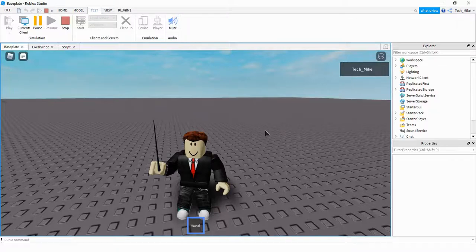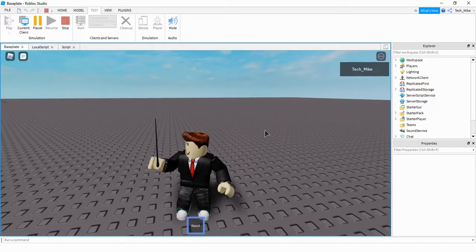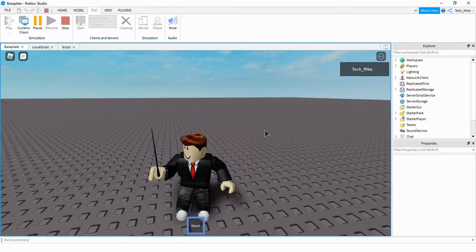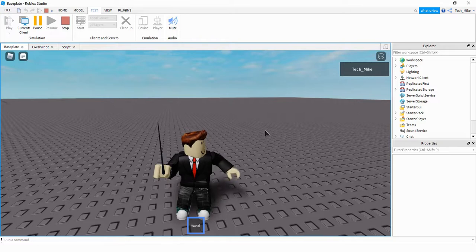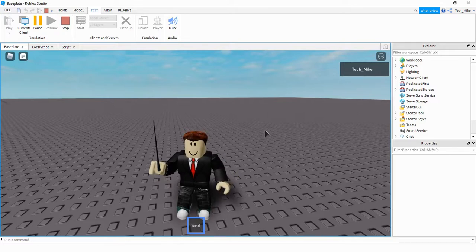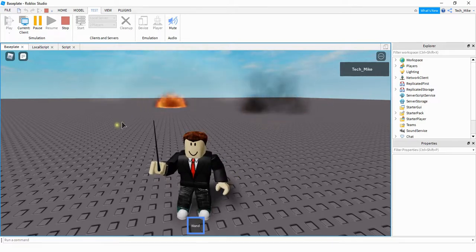Welcome back to another Roblox Studio tutorial. In today's video, I'm going to show you how to make a tool that causes explosions wherever you click, just like you see in the video here.